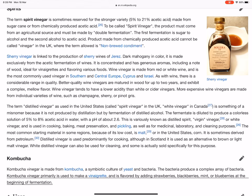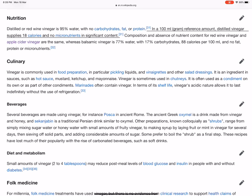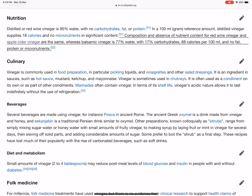Distilled or red wine vinegar is mostly water, with no carbohydrates, fat, or protein. In a 100 ml reference amount, distilled vinegar supplies very few calories and no micronutrients in significant content. Balsamic vinegar is about 77 percent water with around 17 percent carbohydrates, supplying more calories per 100 ml, and has no fat, protein, or significant micronutrients.